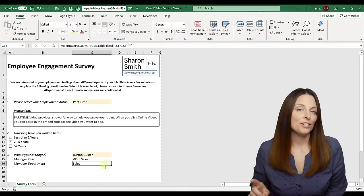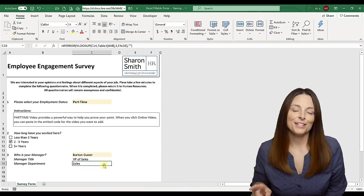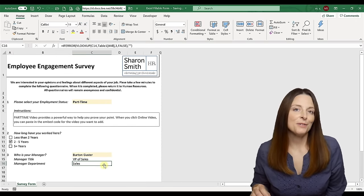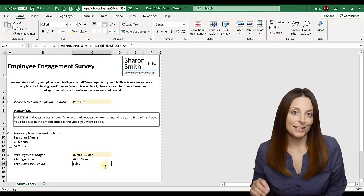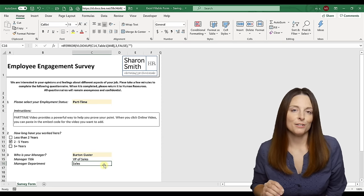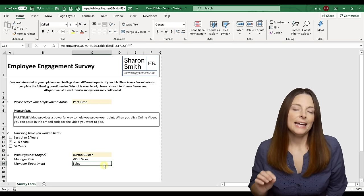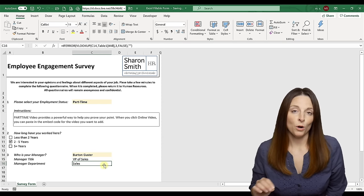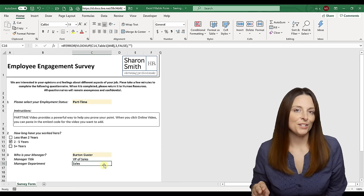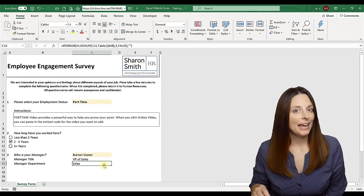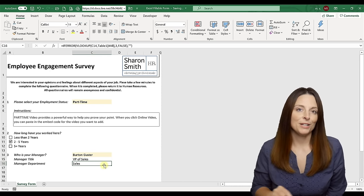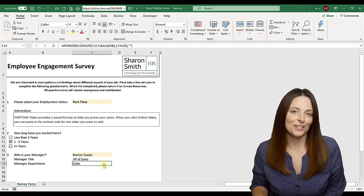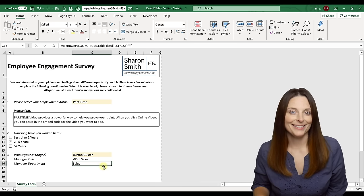We're also going to look at how to use VLOOKUP to pull in information based on a dropdown list. If I select a manager's name from a dropdown, data like title and department will automatically populate. Think about using this for a fax cover sheet — selecting a vendor could auto-populate that vendor's address. I'll show you how to set all of that up. Also, stay till the end to see how to hide tabs and make them very hidden.